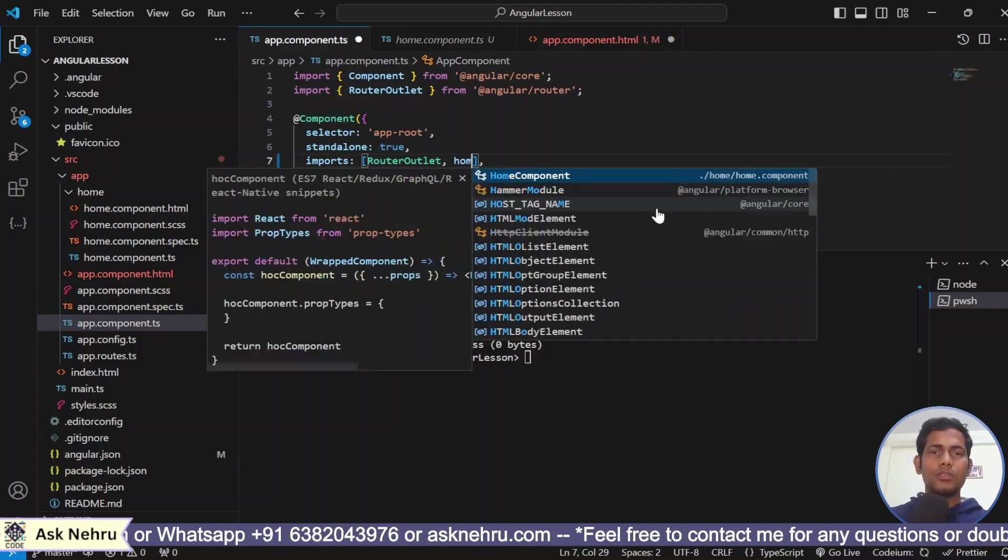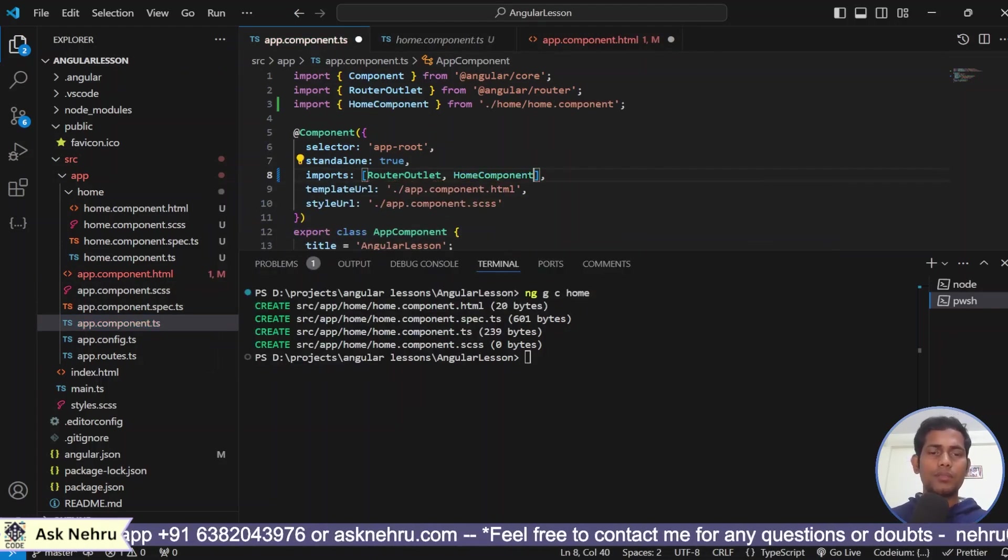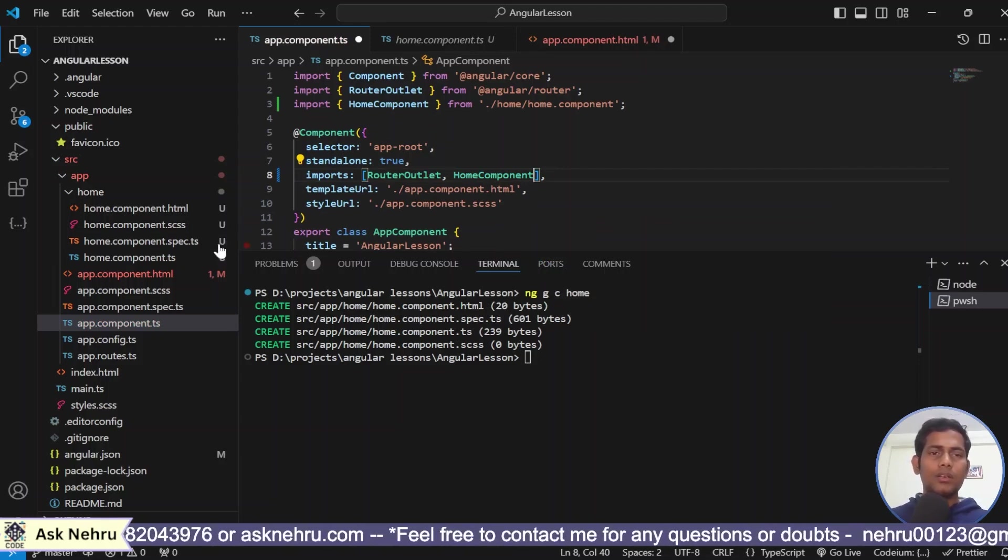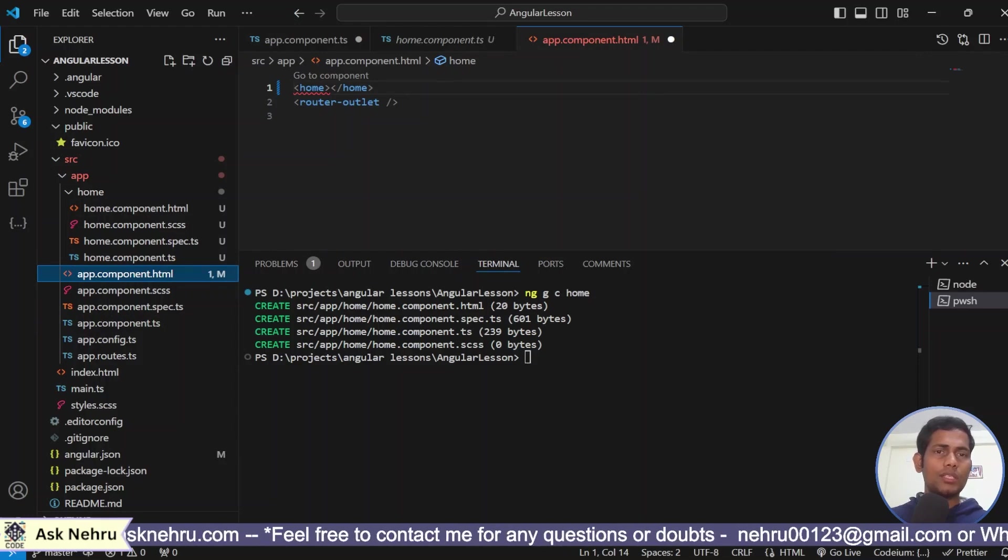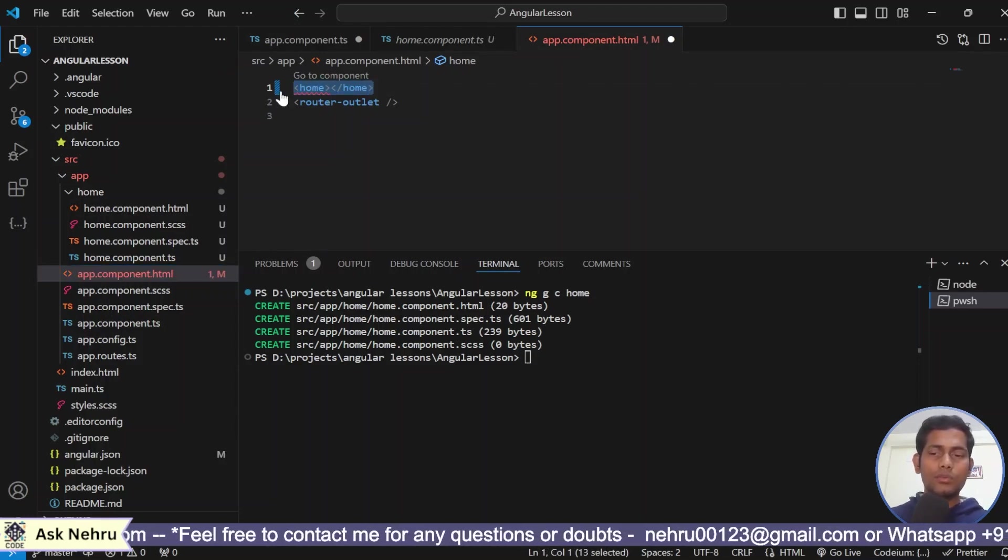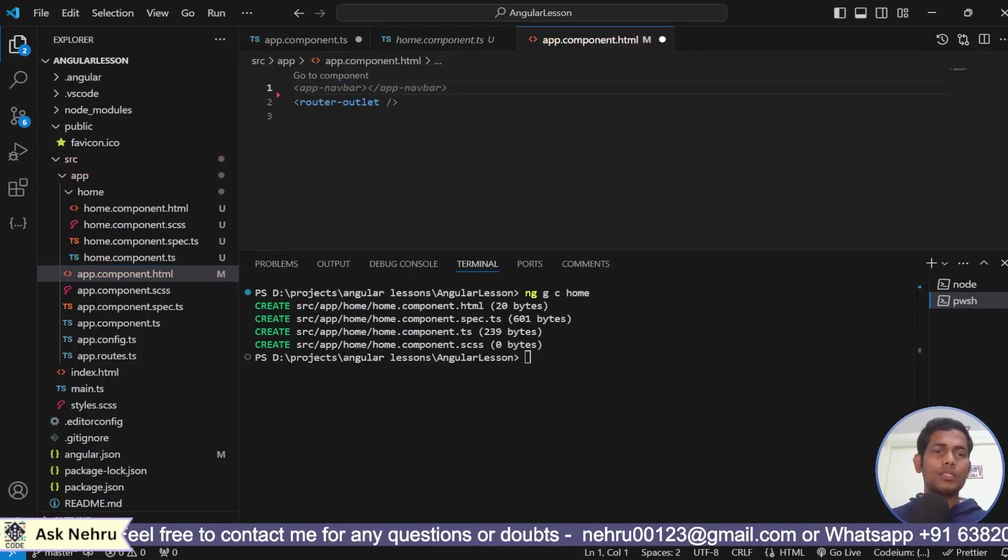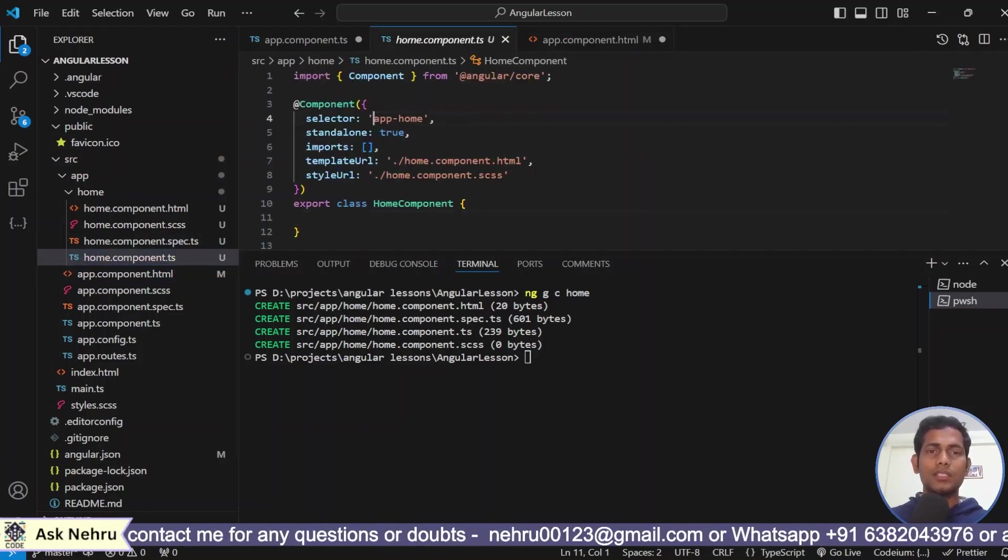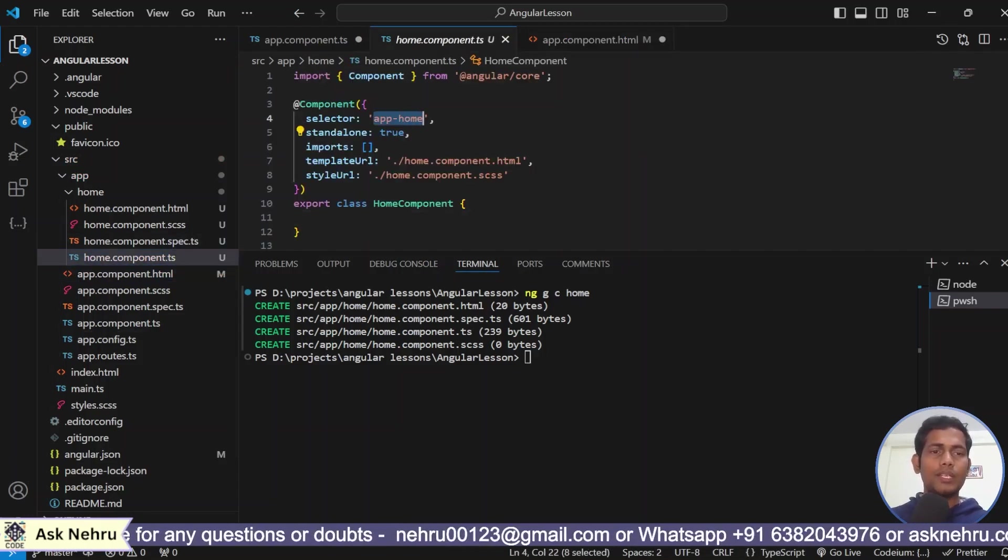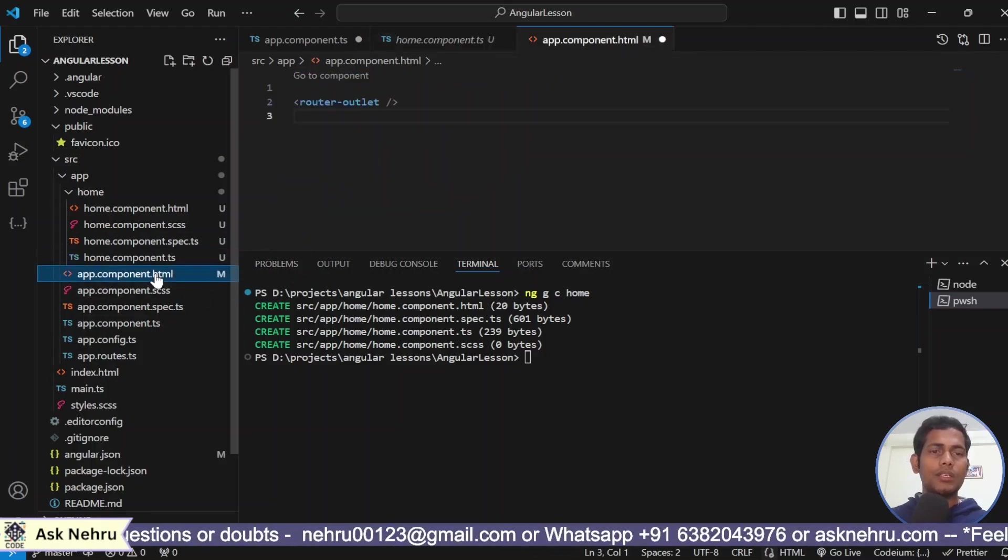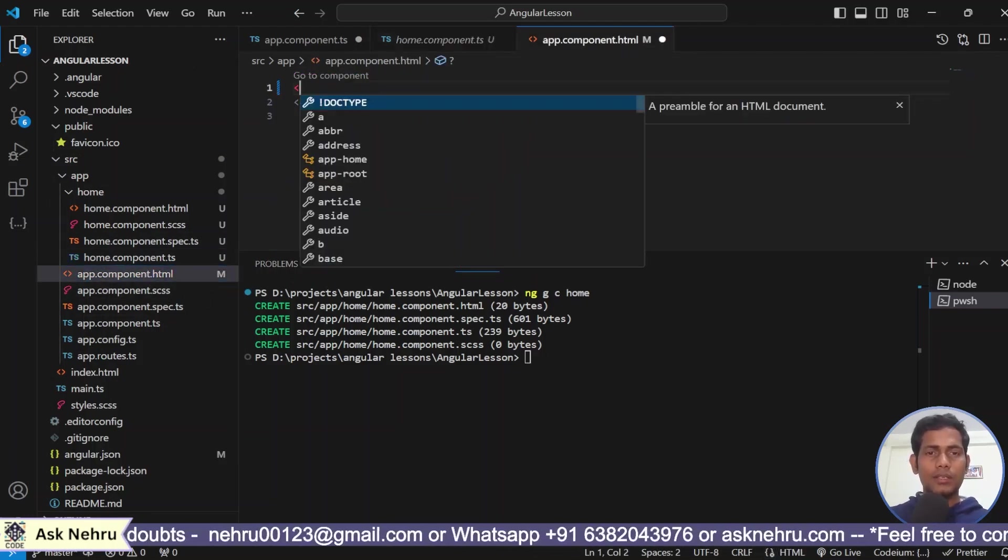The error has not gone yet. What's the reason? Oh, the reason is this won't work. Because we need the selector. Yes. This is the app home. App home is the selector name. So, that we should type that. Now, it is good guys.